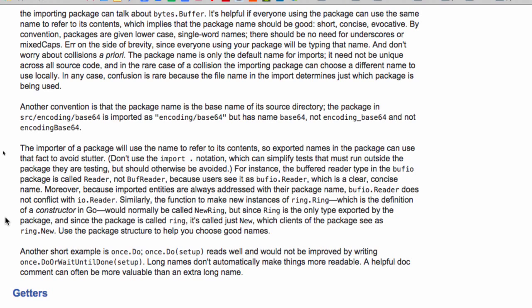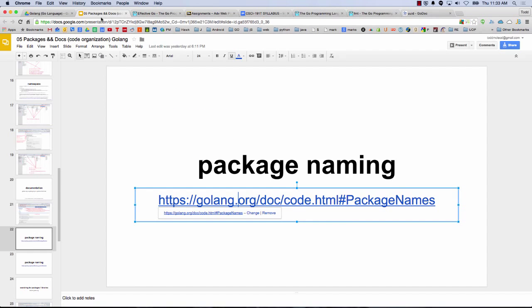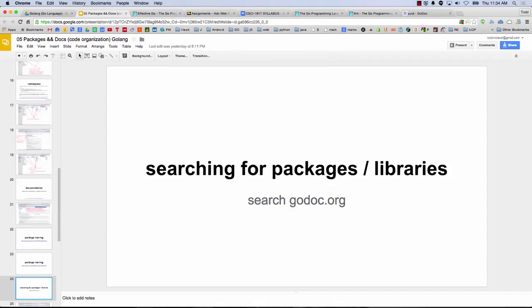I like that example about the bufio.Reader. You know that quote about computer science — there are only two hard things in computer science: cache invalidation and naming things. I disagree with that quote, but maybe after a few more years of experience.